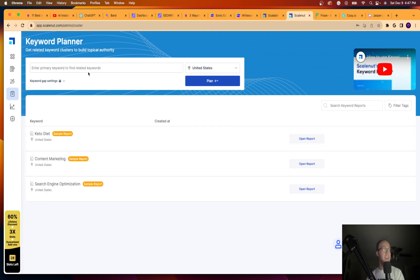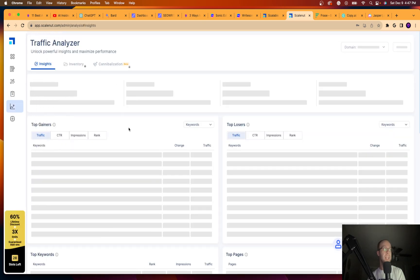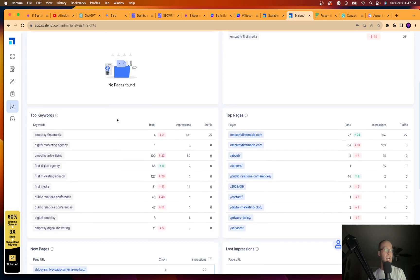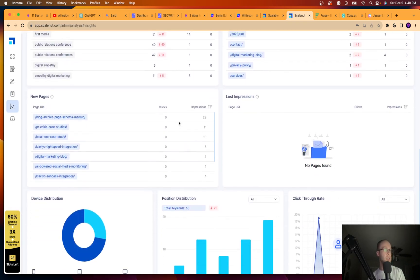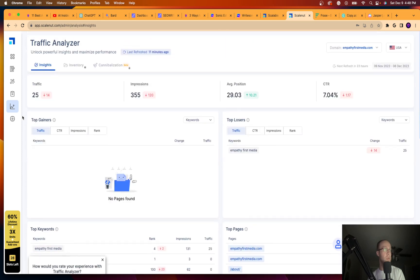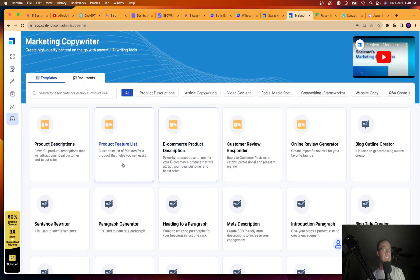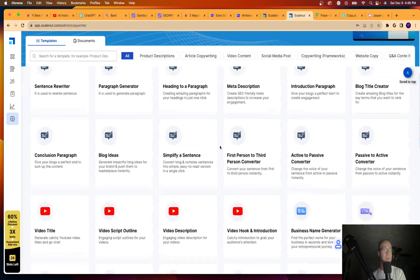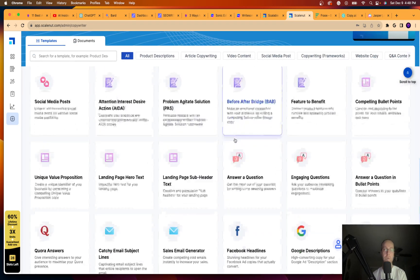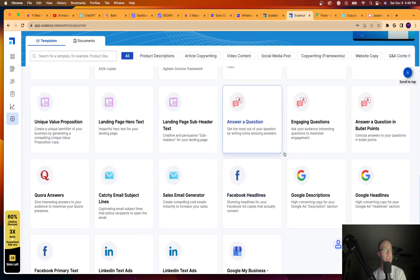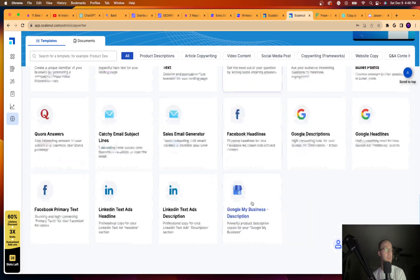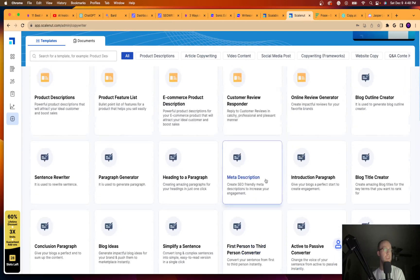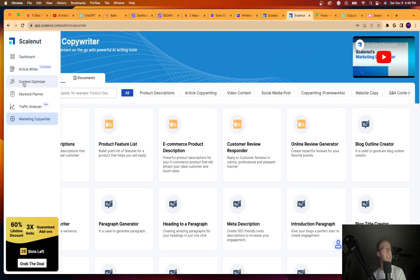So they have a keyword planner. So instead of needing like a subscription to SEMrush or Ahrefs, you can use this as a keyword planner. It has a traffic analyzer. So it has all sorts of things here. If you want to plug in a website, it can give you all sorts of data here. Has a marketing copywriter. So again, similar to what I just showed you in WriteSonic. ScaleNut has all these templates for Facebook ads, Google ads, descriptions, Google My Business, YouTube videos, and et cetera, et cetera.